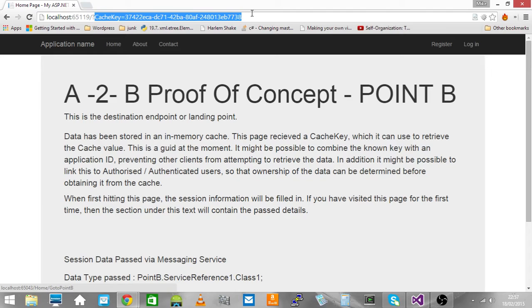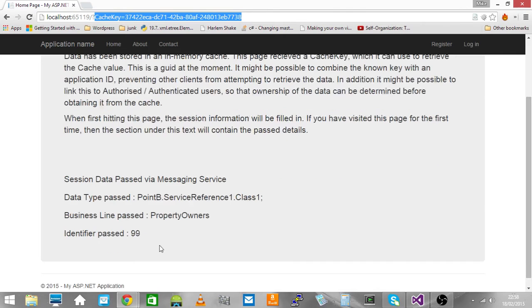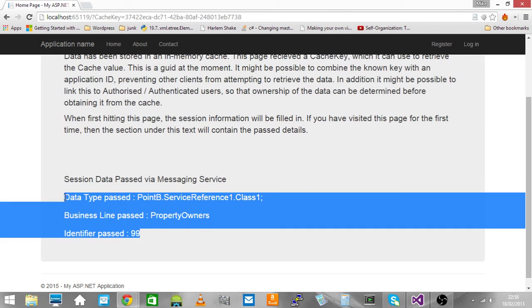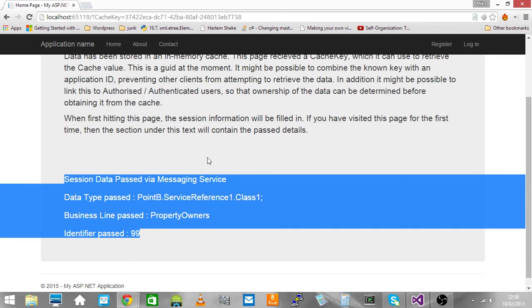When we land on this page, we take the cache key that's passed across from the URL, we pull the data out and that's what we're seeing here. All this data has been pulled out of the cache and presented.